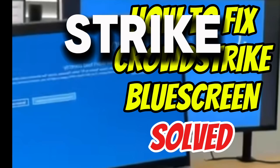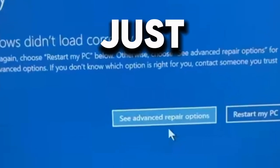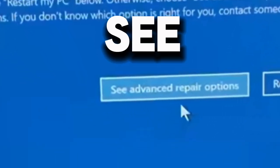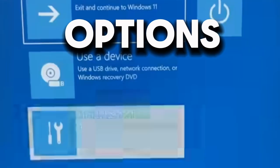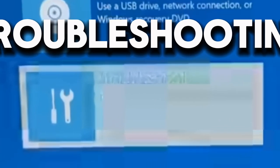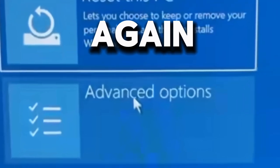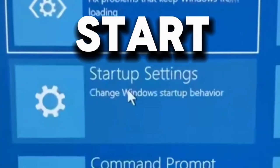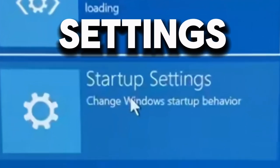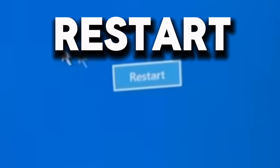To fix the CrowdStrike blue screen, go to Advanced Repair Options, then click on Troubleshooting, then Advanced Options, then Startup Settings, and after that restart.